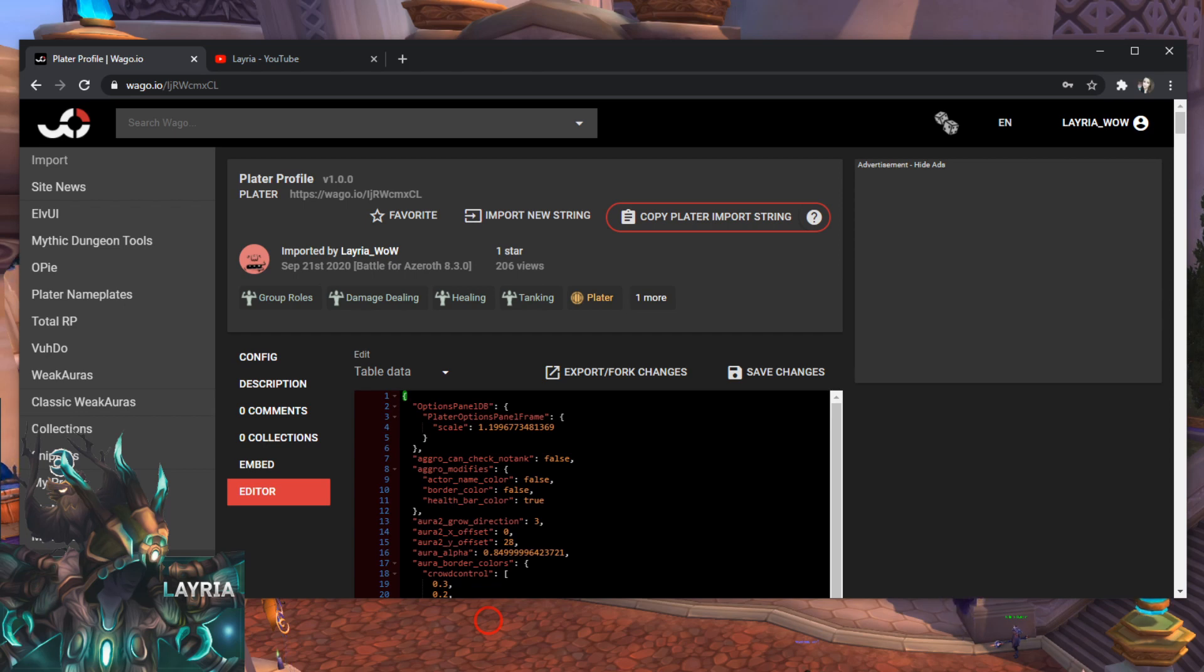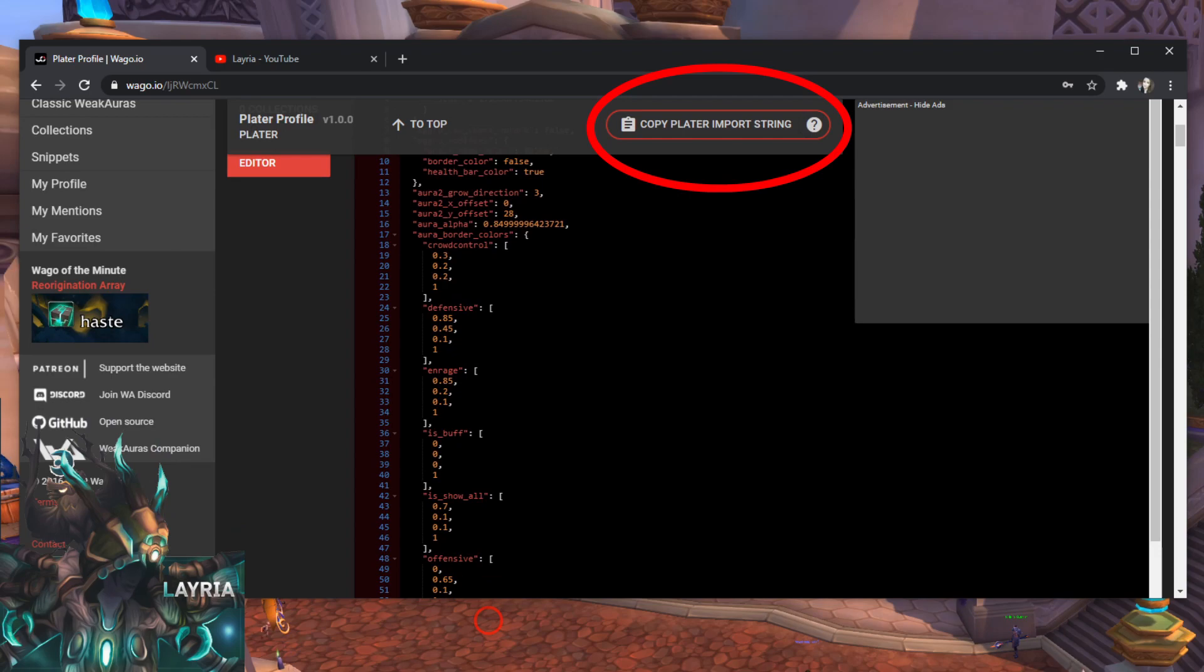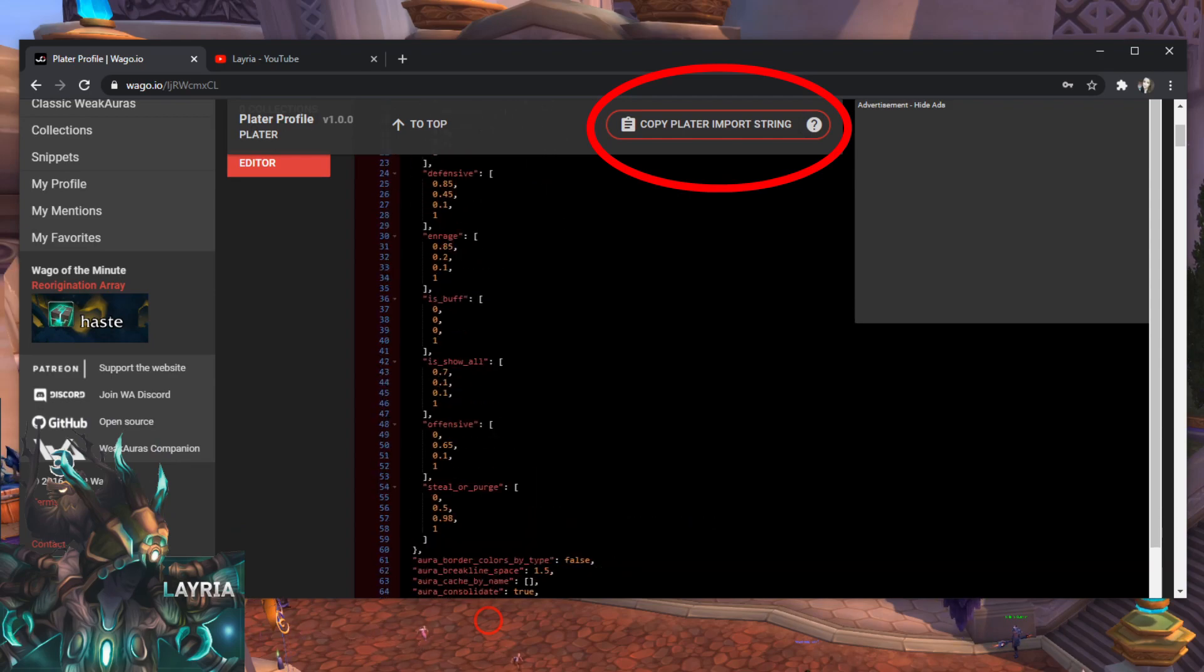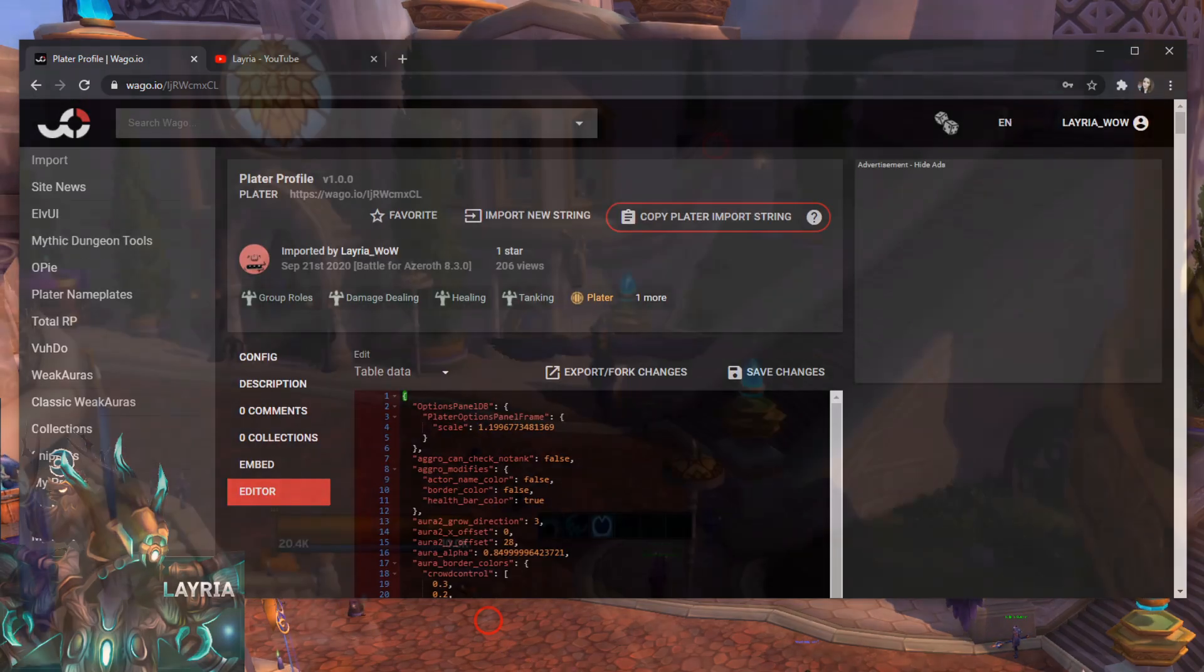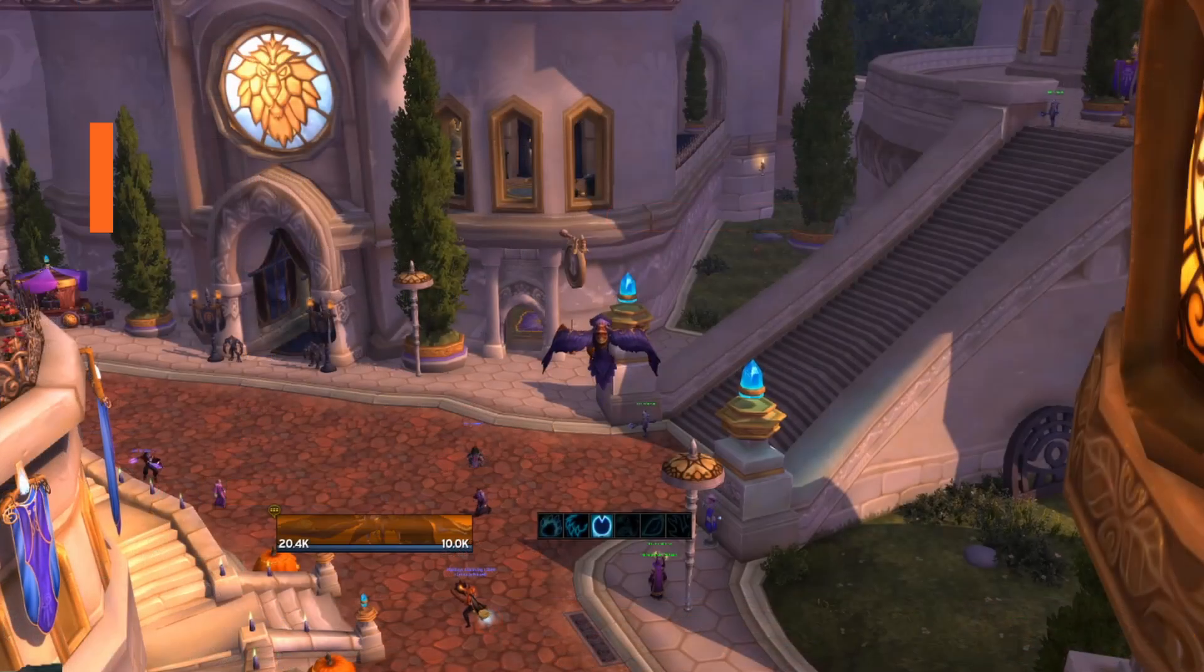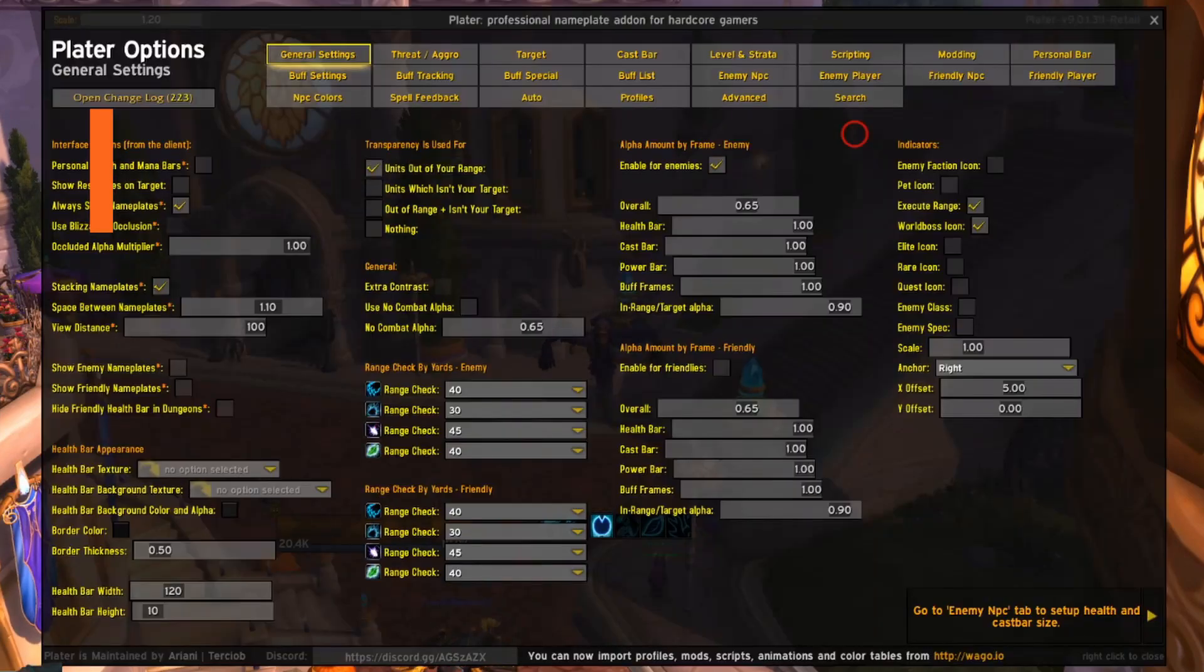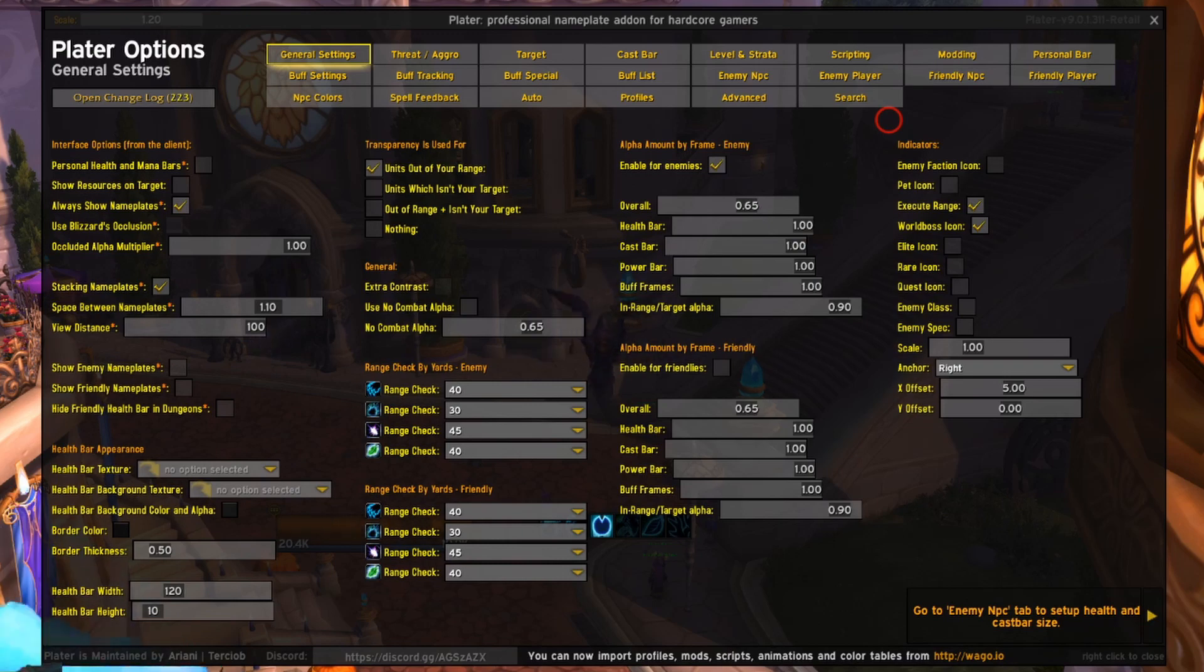Instead of highlighting the entire string yourself, you can just click on this button at the top that says copy plater import string. Then when you're in game, open up plater by typing slash plater. My mouse has a red circle around it, so watch it go up to this profiles tab at the top.